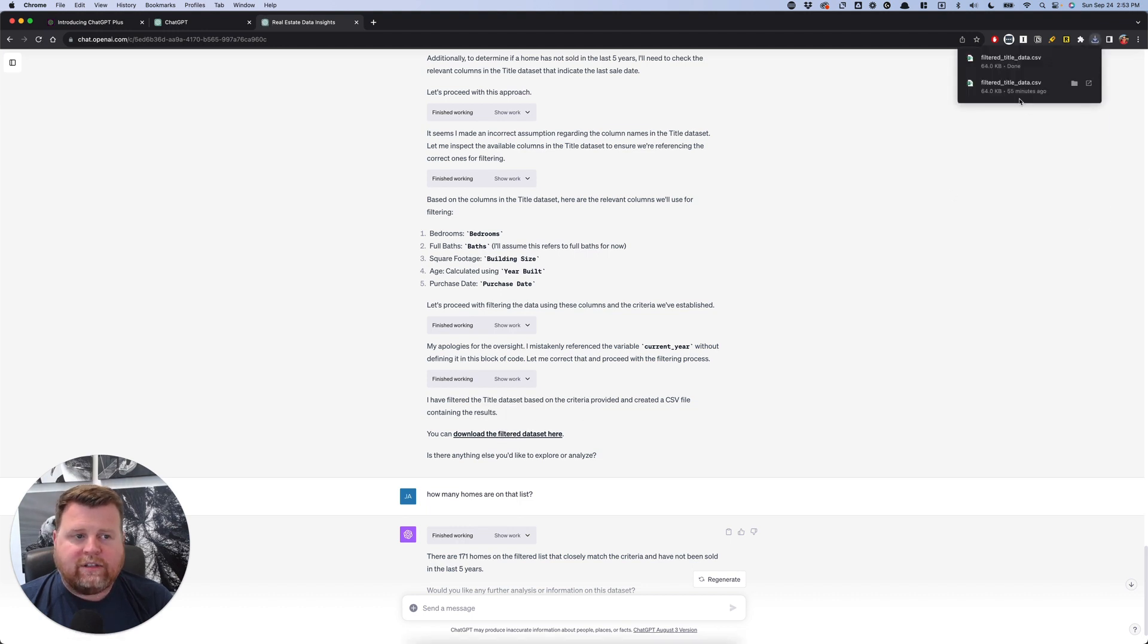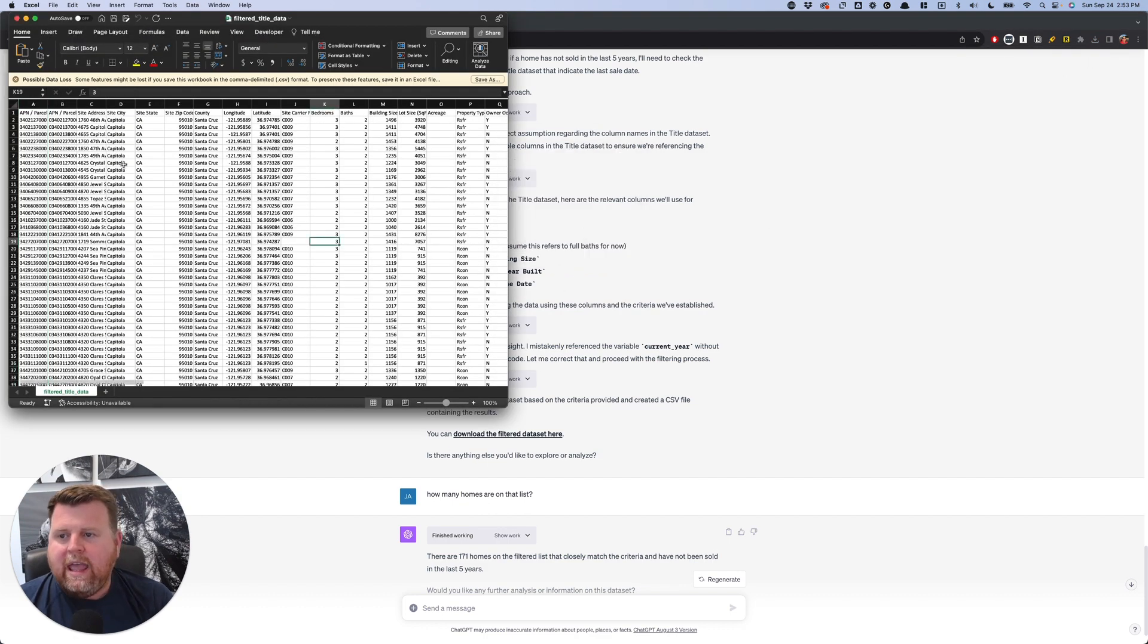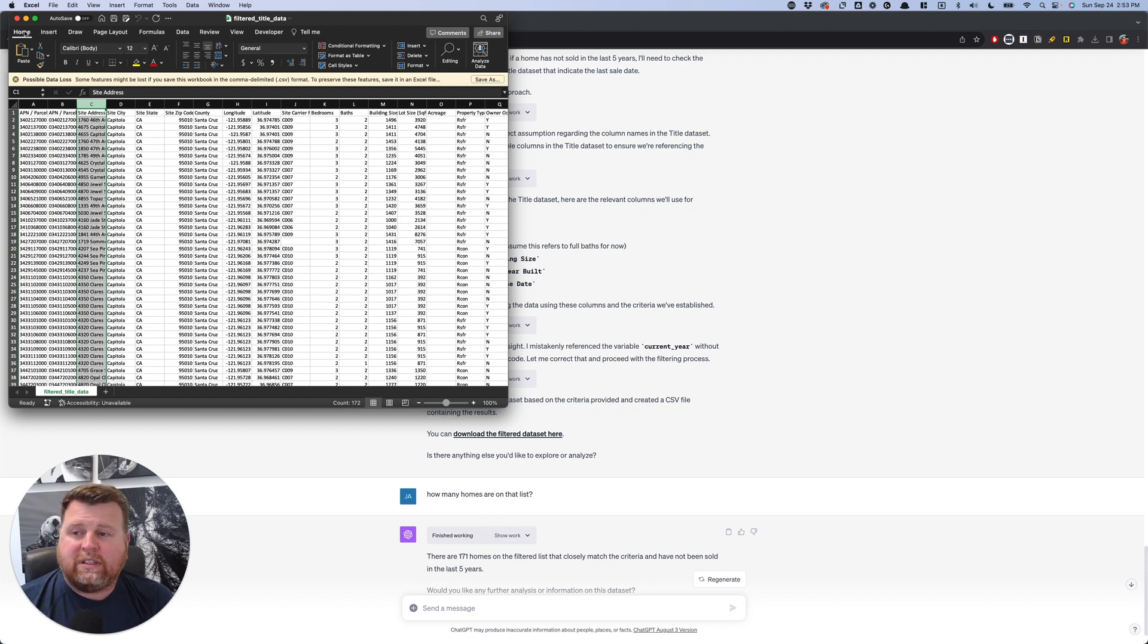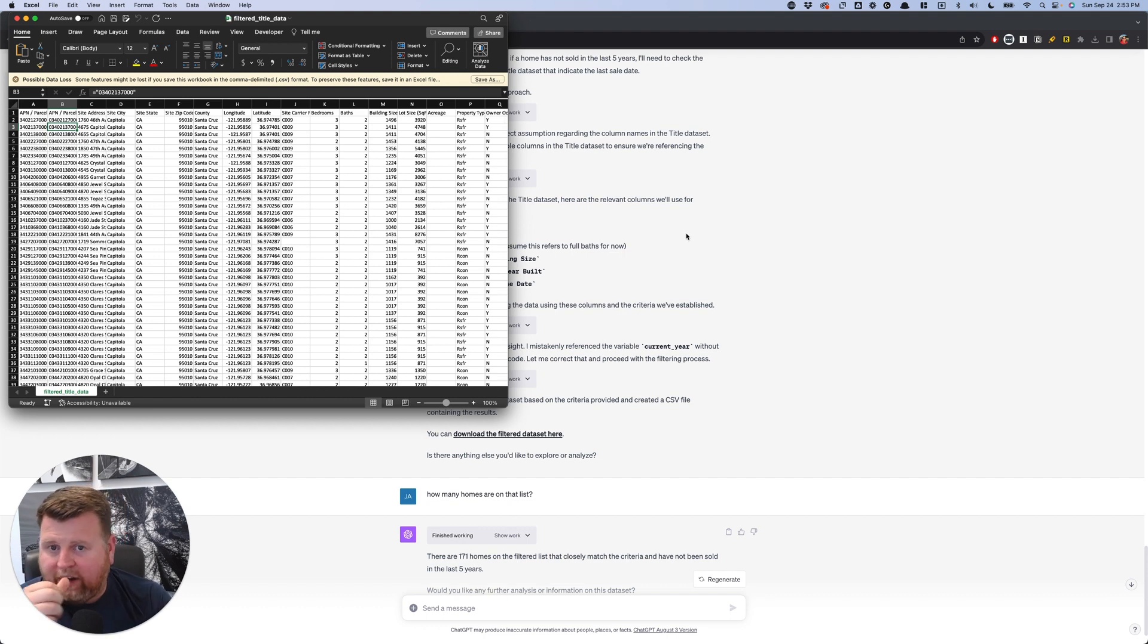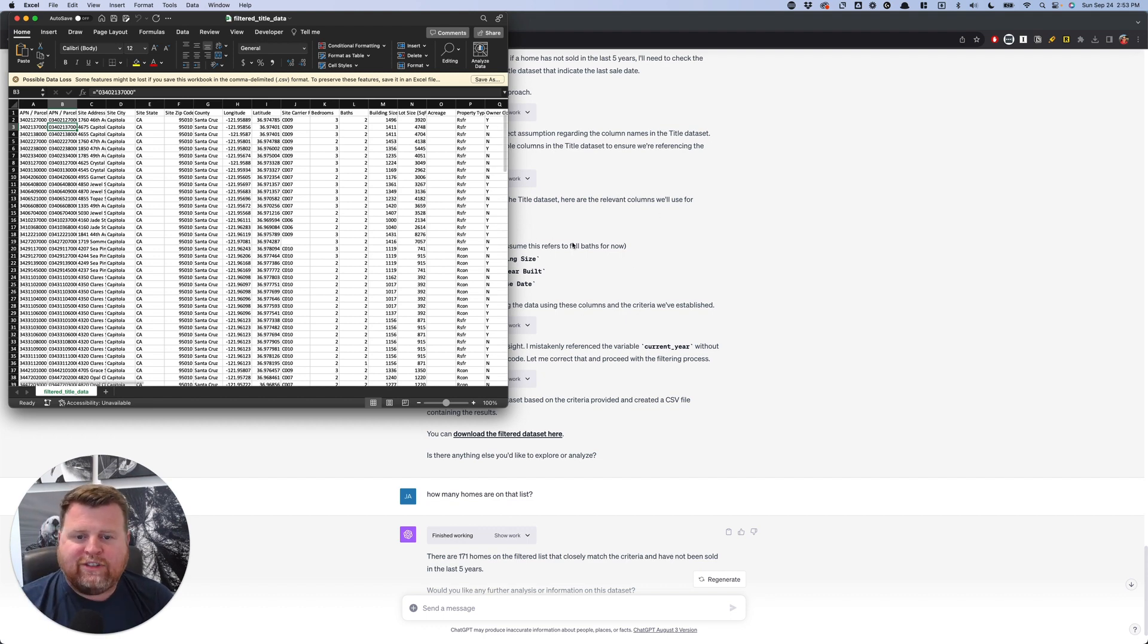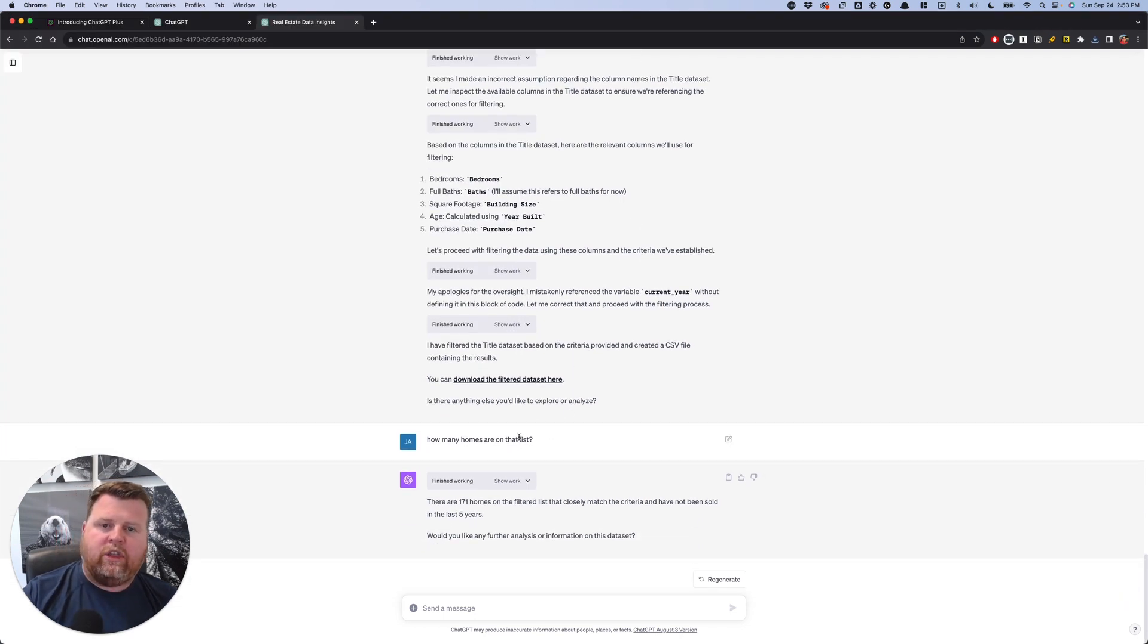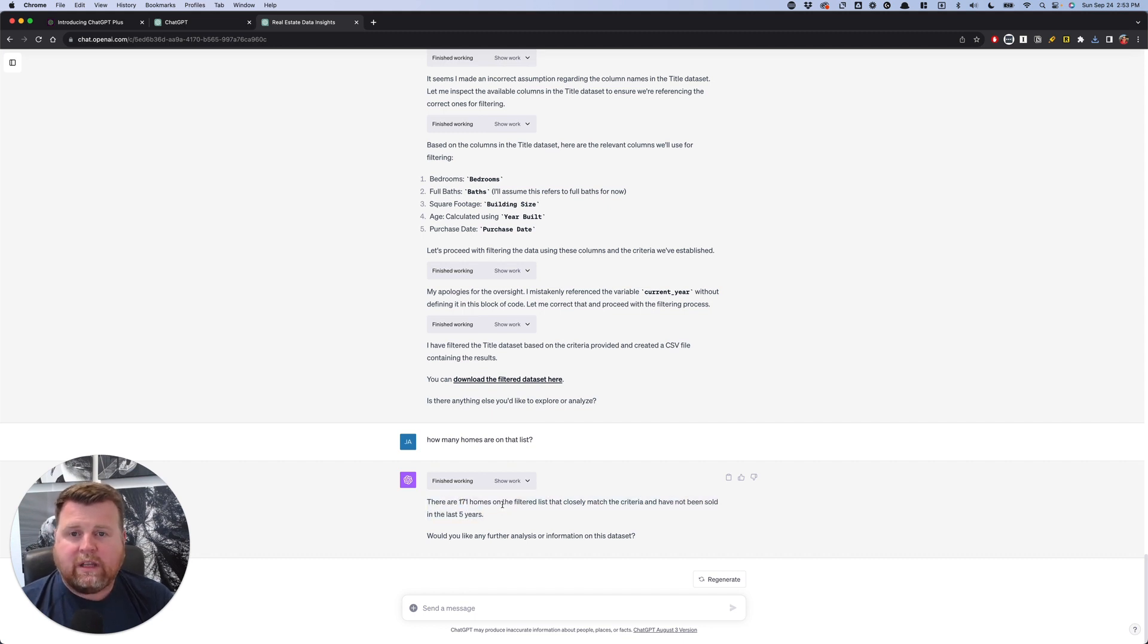All I have to do is click download and boom, there it is. So then once I open that up here, it's already open. It's now narrowed this down to, subtract the top row, 171 homes. And I have their addresses, I have their APNs, I have the data on their homes. I have homeowner data over here, but I have removed that just for YouTube purposes, right?